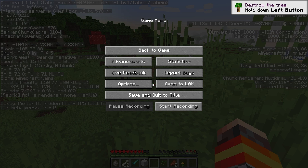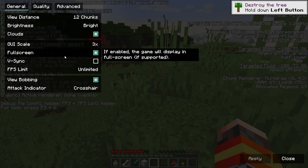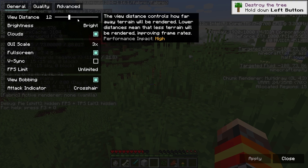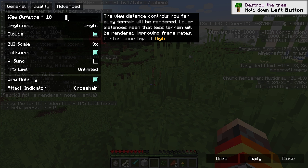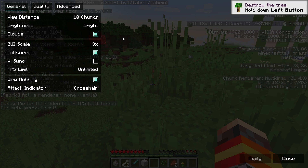Now on to the best settings for Sodium. Click escape, options, and go into video settings. You can see there's a bunch of settings here to play around with. On this menu, you don't actually need to tweak much unless your FPS is still really bad even with Sodium installed. The main thing you want to change is the view distance — bring it down if you are still experiencing low FPS. I usually like to keep mine at 12, but if your FPS is not as good as you want it to be, bring this down, click apply, and you should see a significant FPS increase.